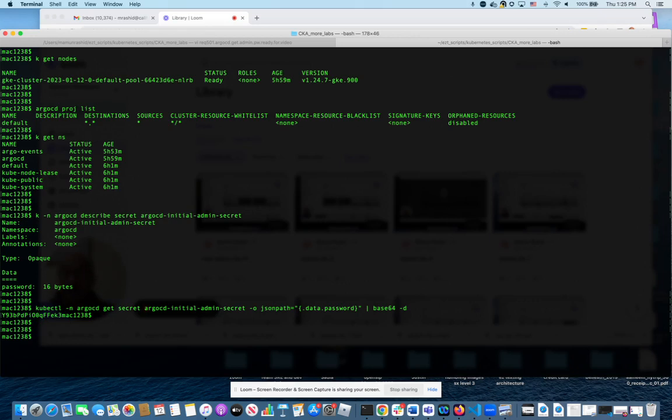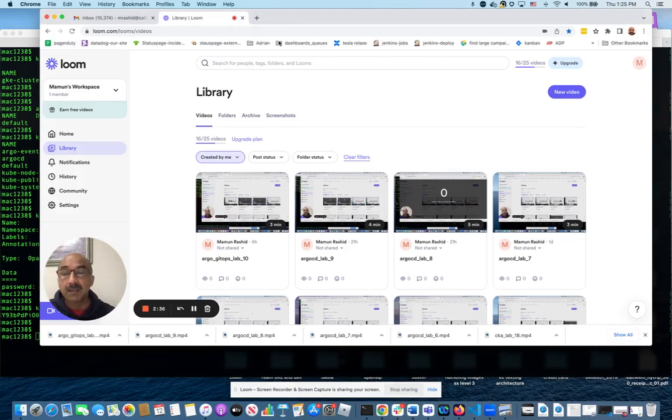Just something you have to know is the username is admin. So I hope you found this lab useful and I will continue to do some ArgoCD GitOps labs. Hopefully that will help you get better at GitOps, and I will see you in the next GitOps lab.